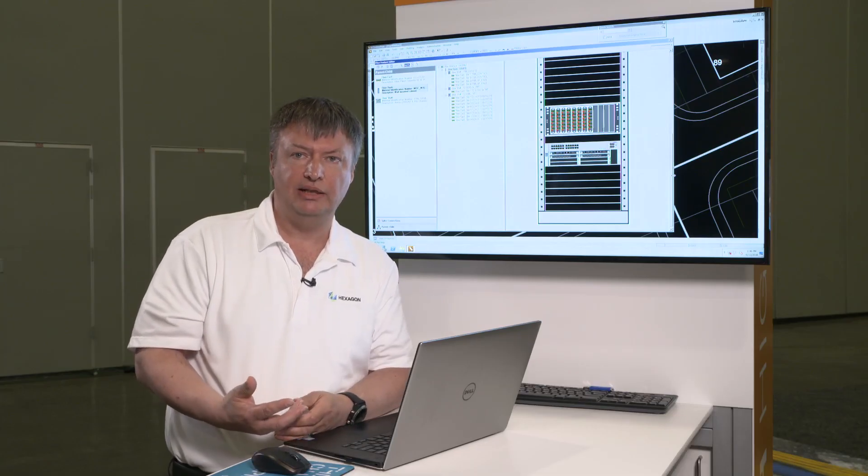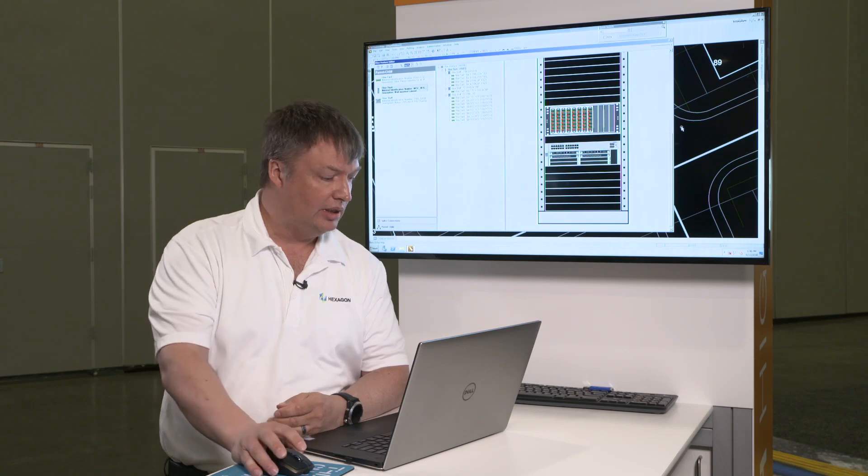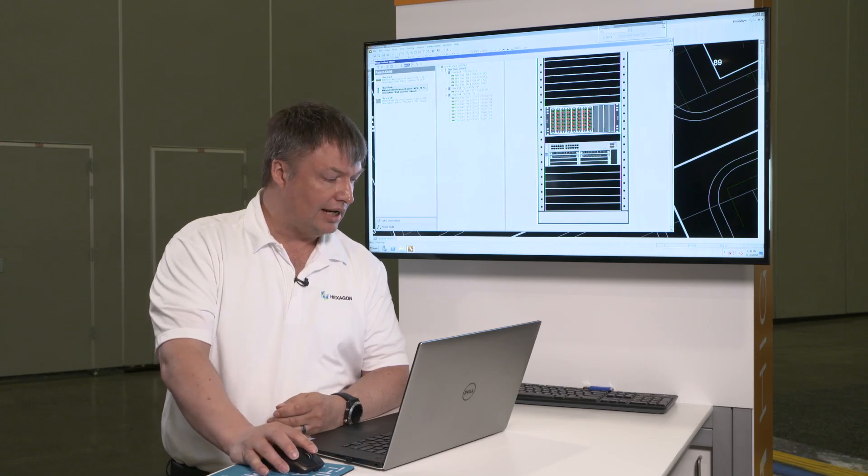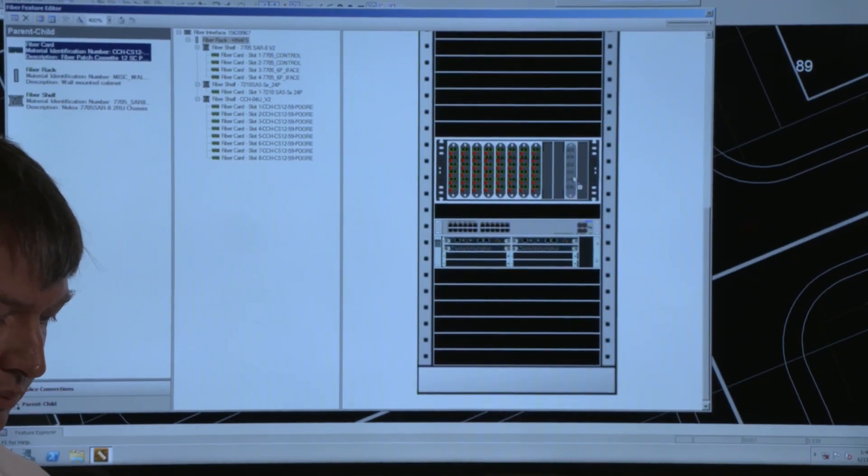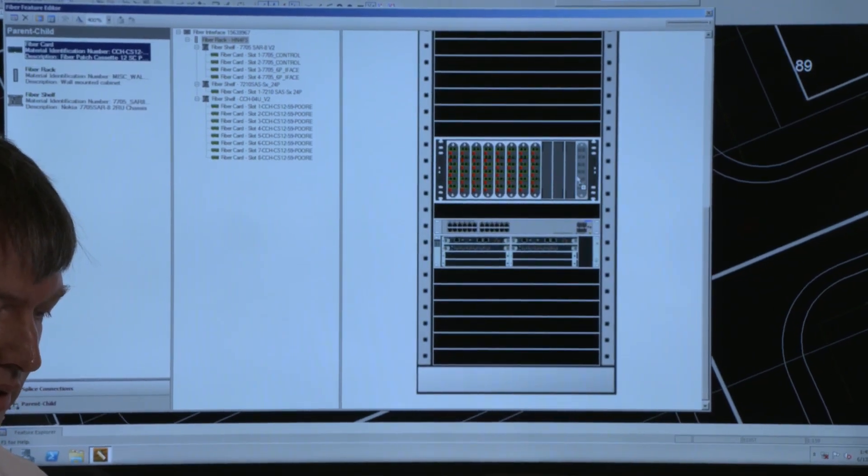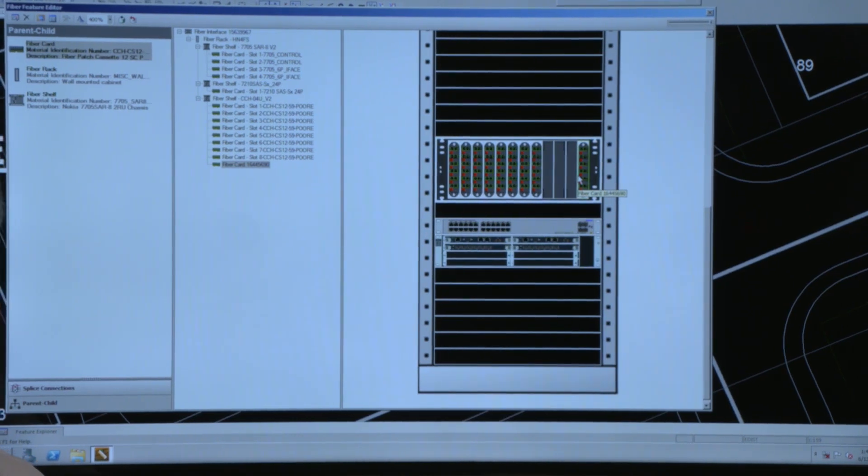Same cut and paste applies to the rack editor. I can grab a card, I can bring it in and attach it, just drop it in a slot.